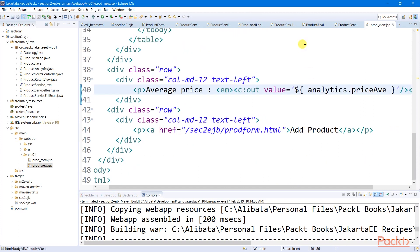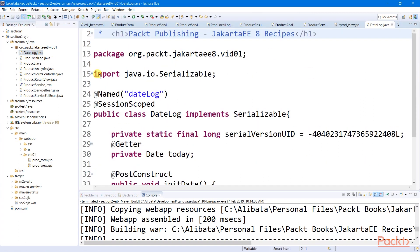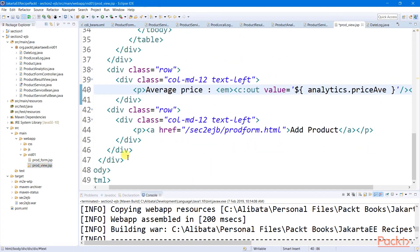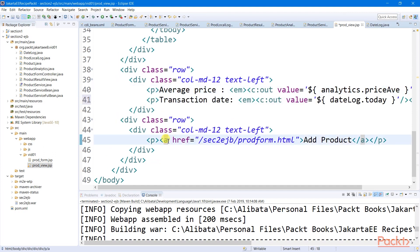Likewise, I have here a session scope bean, which generates the transaction date and also rendered by our result view page. Thank you.